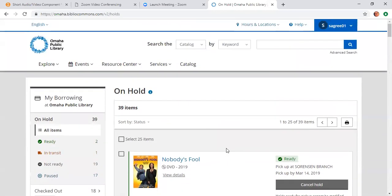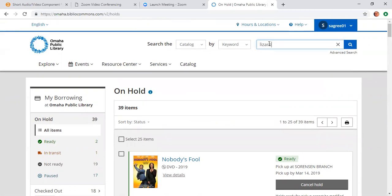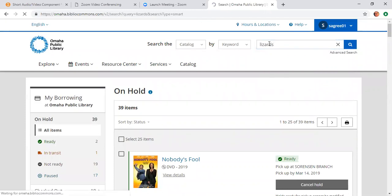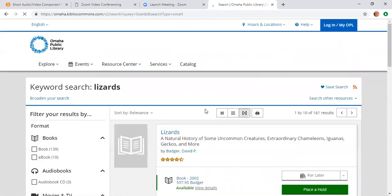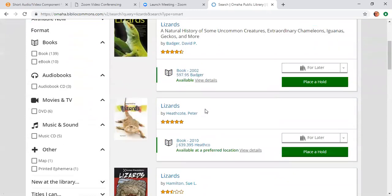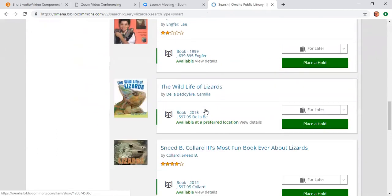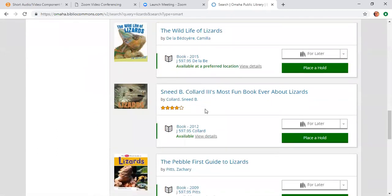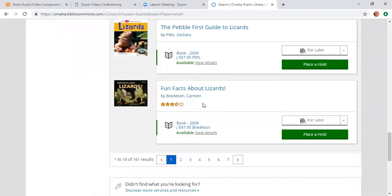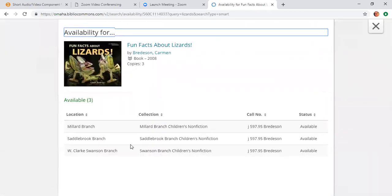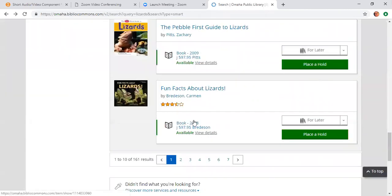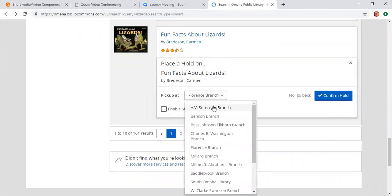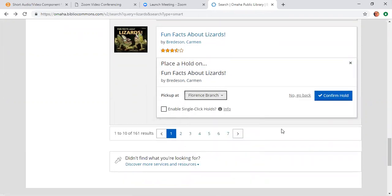Just for safety sake, I'm going to go through that again with another item. Let's search for books about lizards. So we'll put lizards in the keyword search. I want a book that is nonfiction about lizards. I like this one, Fun Facts About Lizards. So I'm going to see its availability. It's at Millard, Saddlebrook, Swanson. So none of the locations that I want at Florence. So I'm going to click on the green box and I'm going to say place a hold. And I want to pick it up at Florence. So I'm going to select Florence branch and I'm going to confirm the hold.